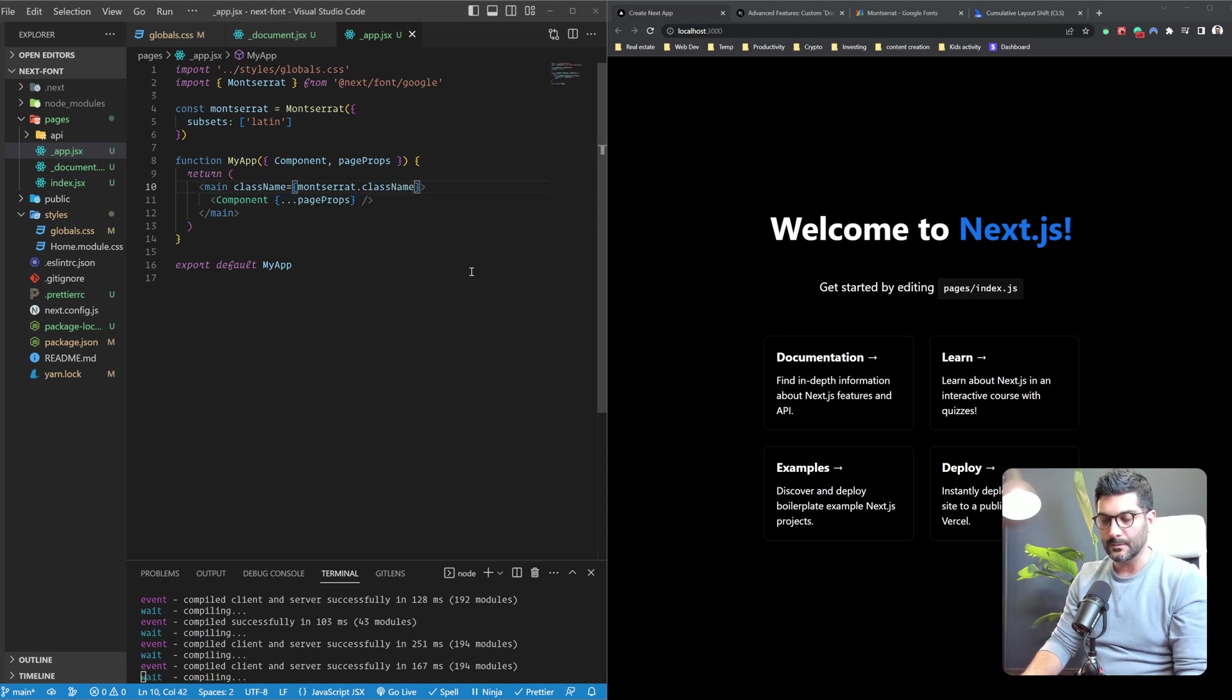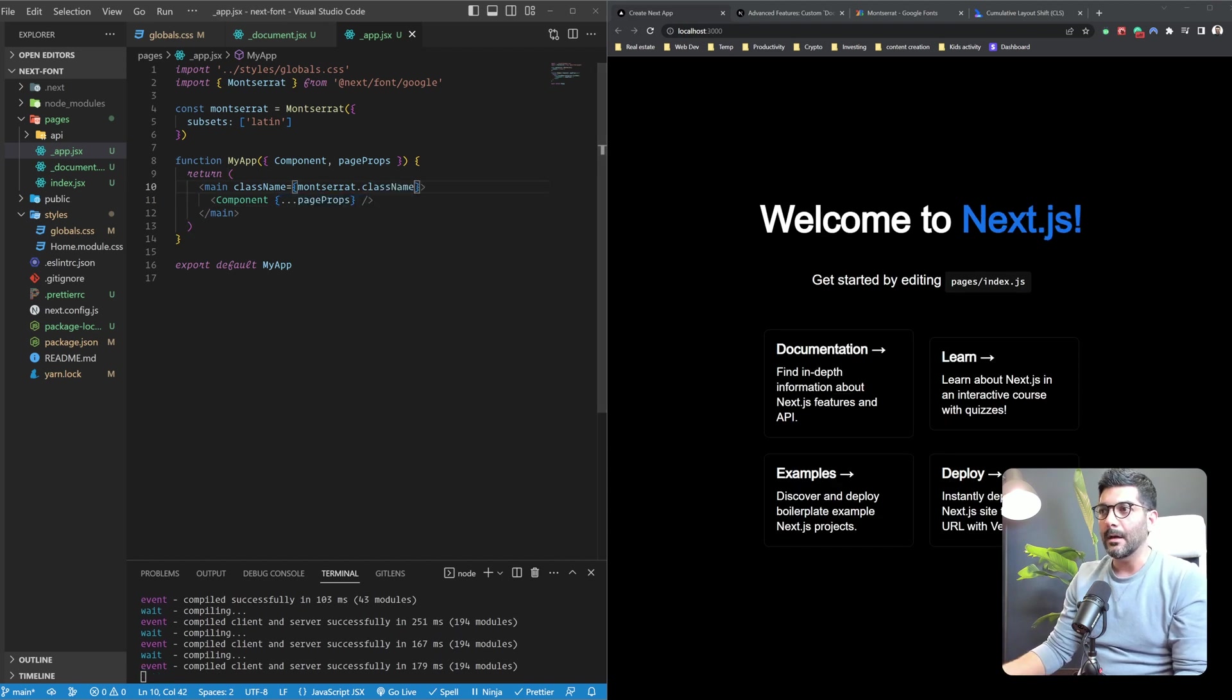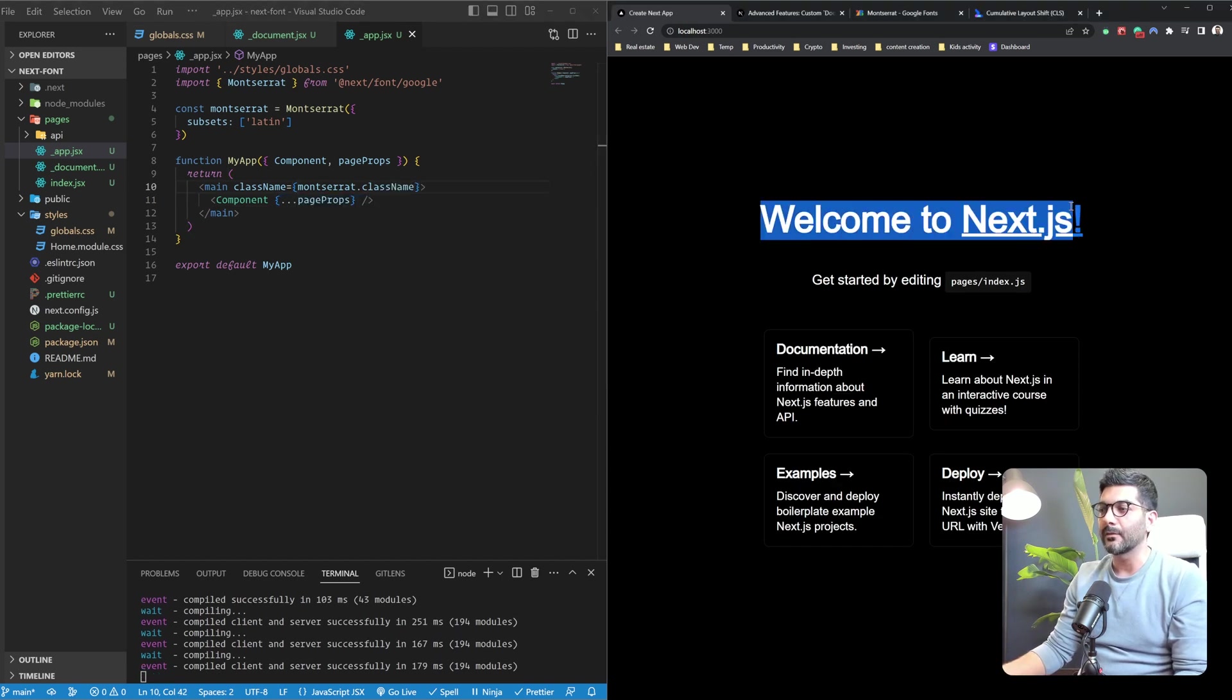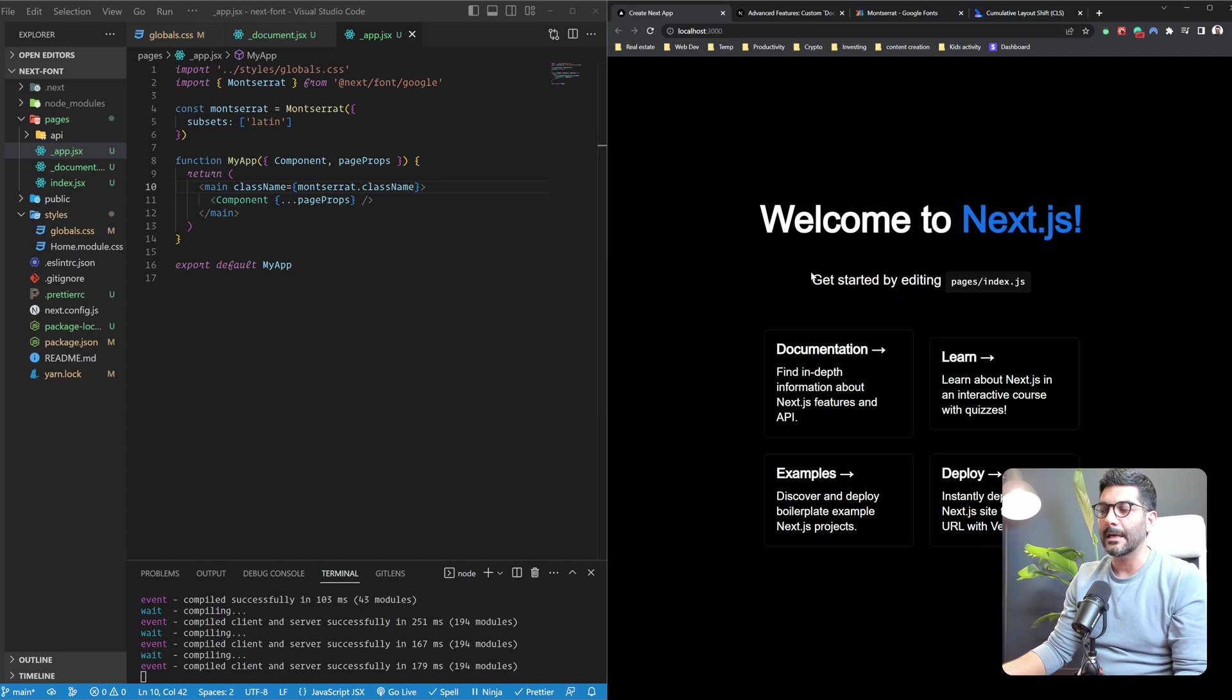Sorry. Which gives me, as you can see, as I refresh the page, the Montserrat came back into play.